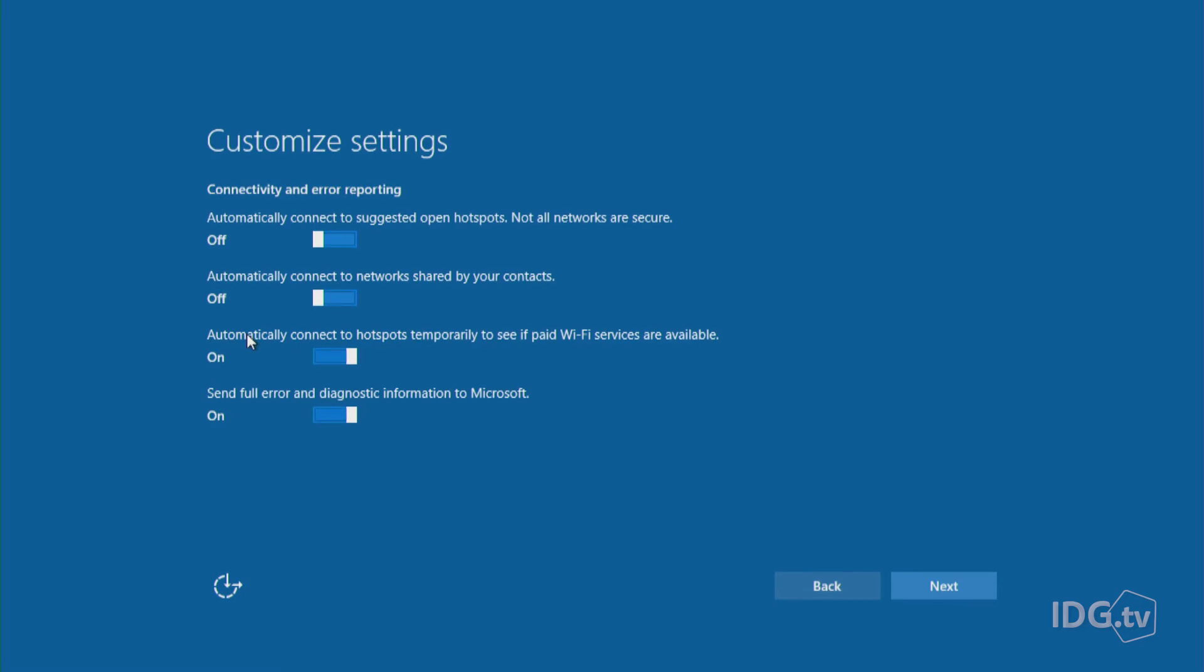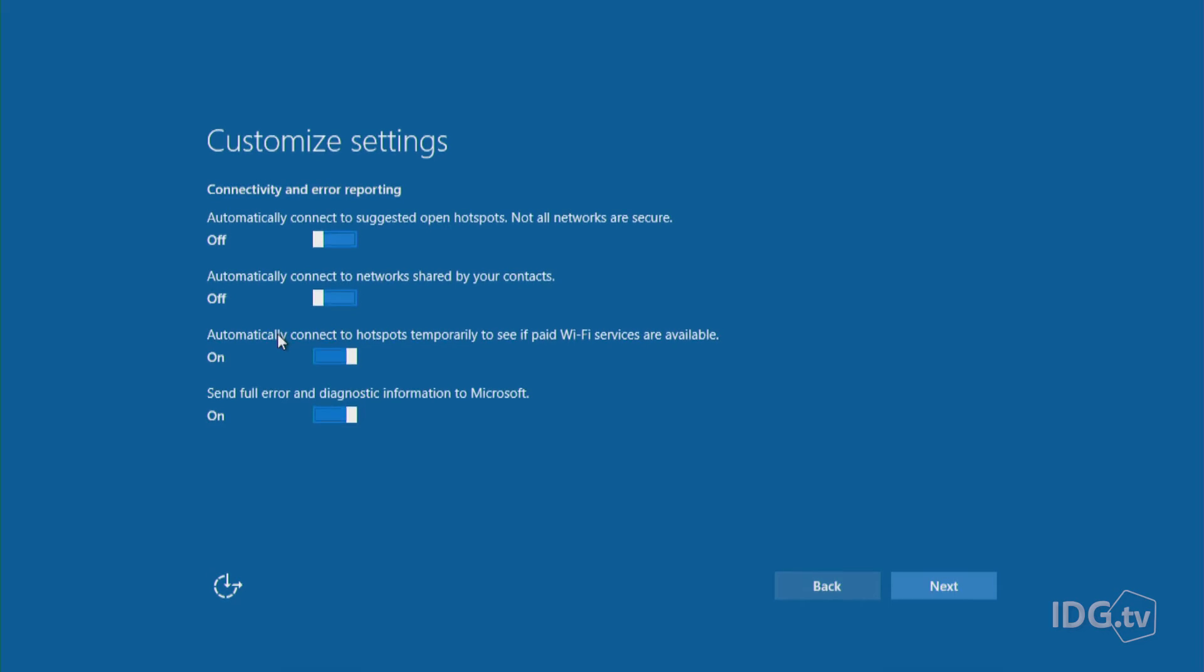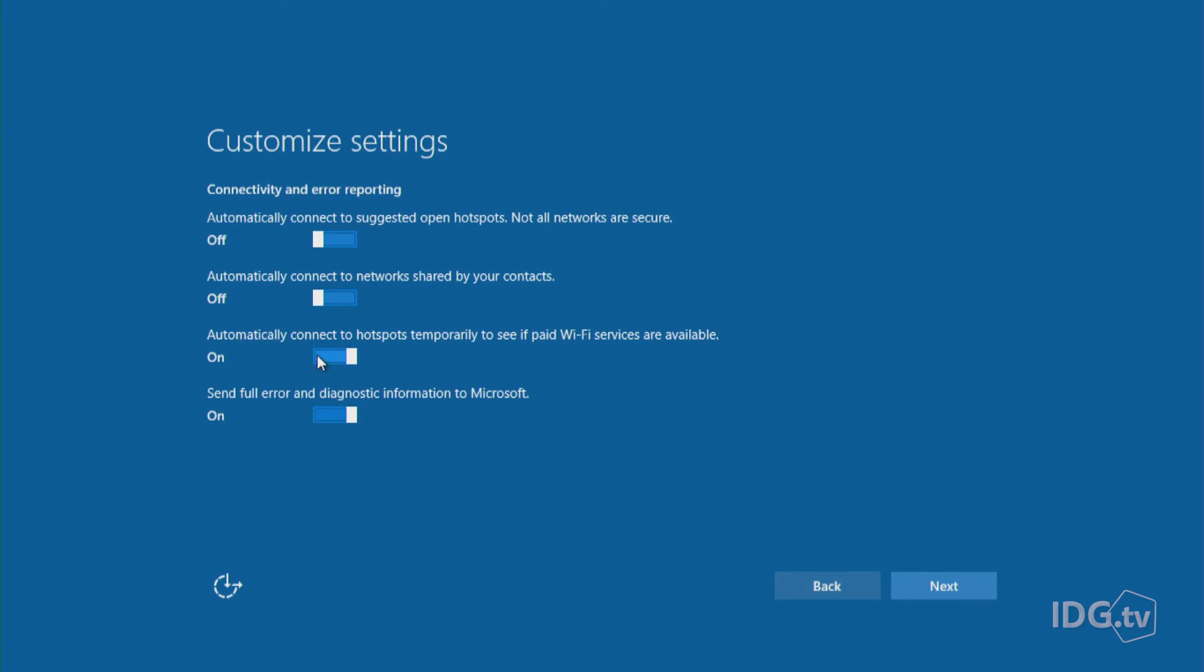Here's the next one. Automatically connect to hotspots temporarily to see if paid Wi-Fi services are available. This is another situation where it just wants to find the Wi-Fi networks for you. Again, not all these networks may be very secure. So if you're comfortable finding networks on your own and if you really don't want your computer to just connect randomly to Wi-Fi networks on the fly, just turn that off.